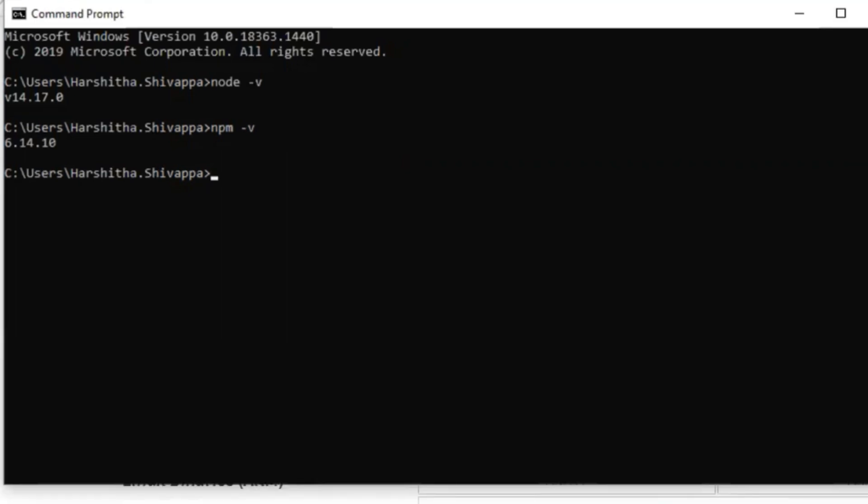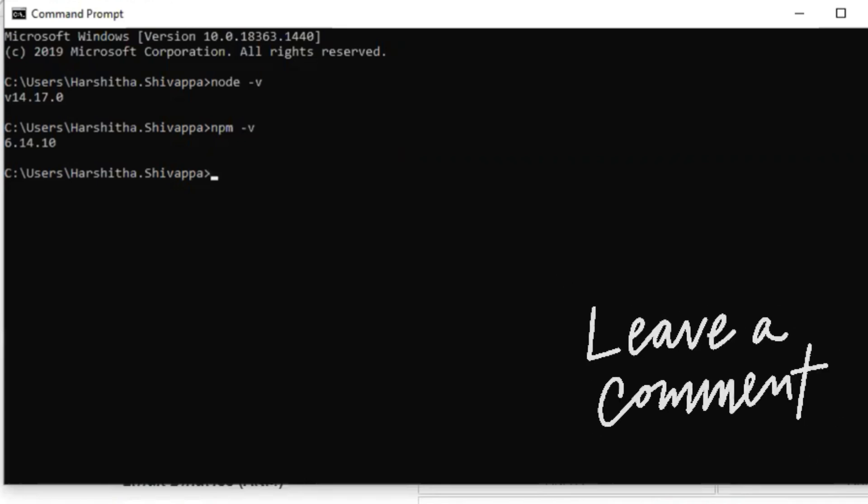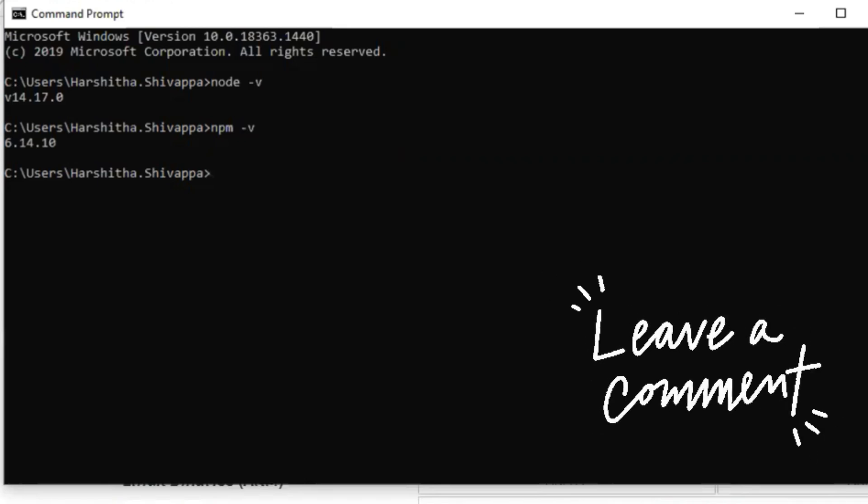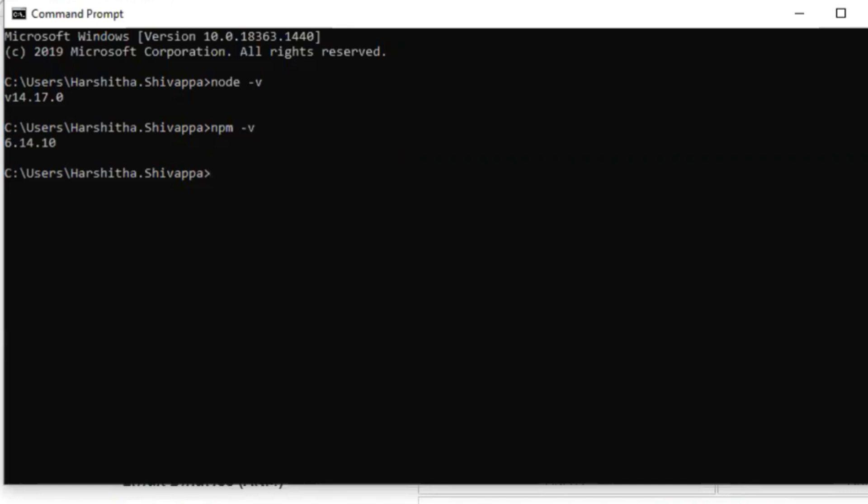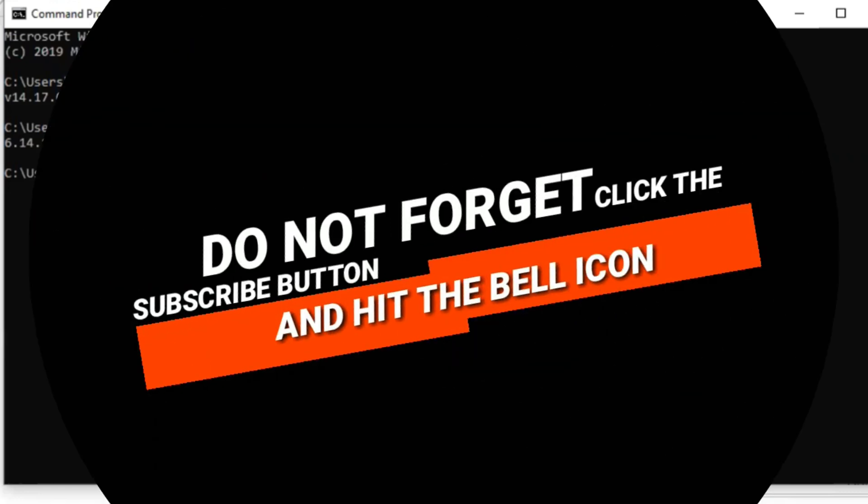If you people have come up with any issues while downloading or installing Node.js and npm, put your queries in the comment section. We'll be replying to those queries and clearing your doubts. So stay tuned.